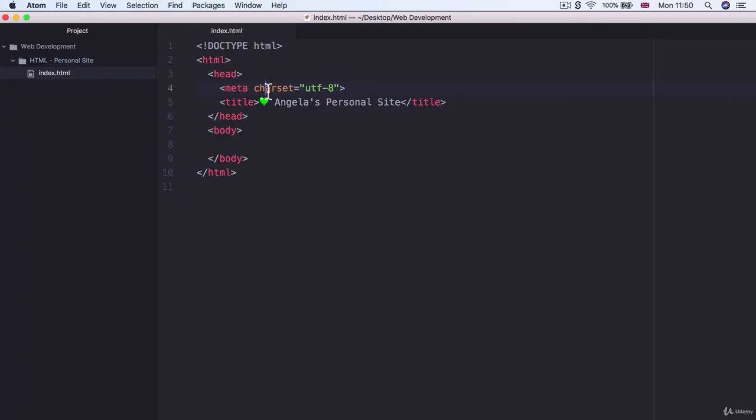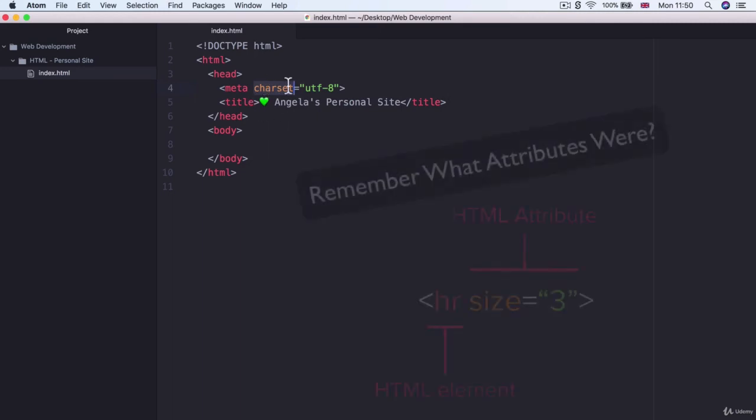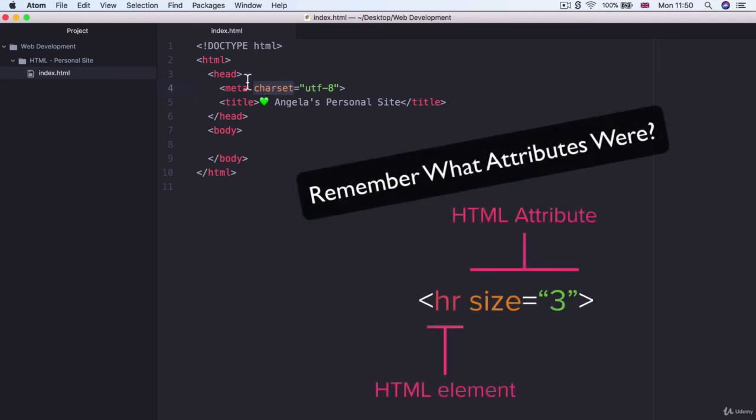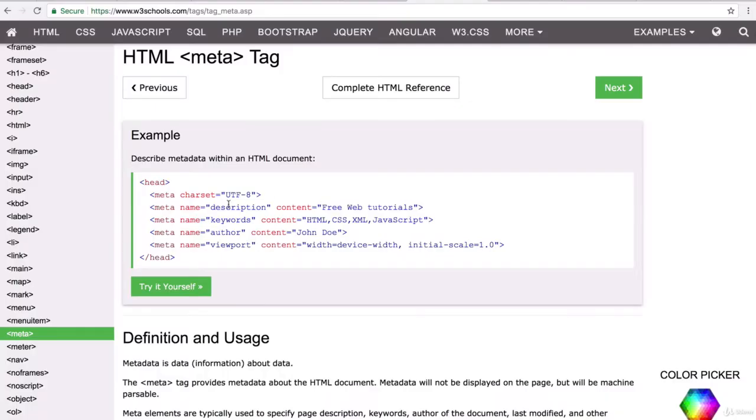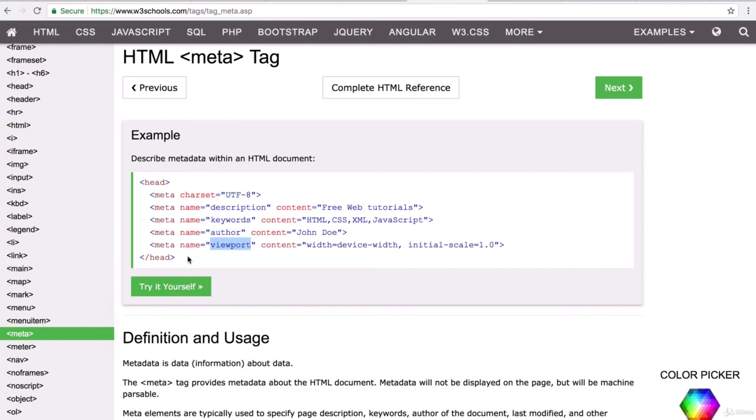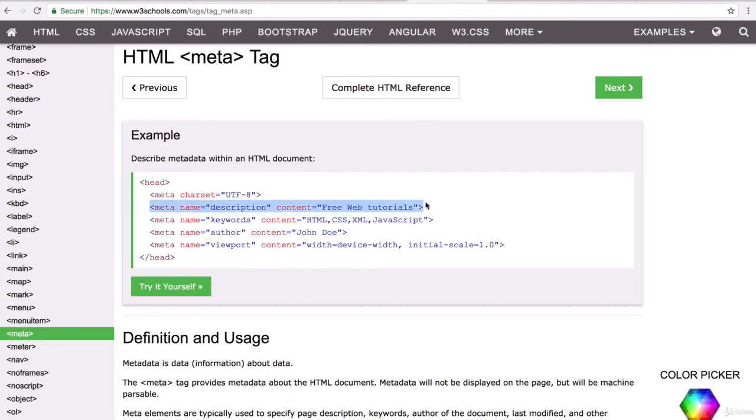Now aside from the character set attribute for the meta element there's also other attributes that you might see on different websites. So some of the common ones include description or things like keywords about your website, who the author is as well as viewport. And these meta tags tell the browser how it should render or display the web page and also they give information to search engines about the content of the website.